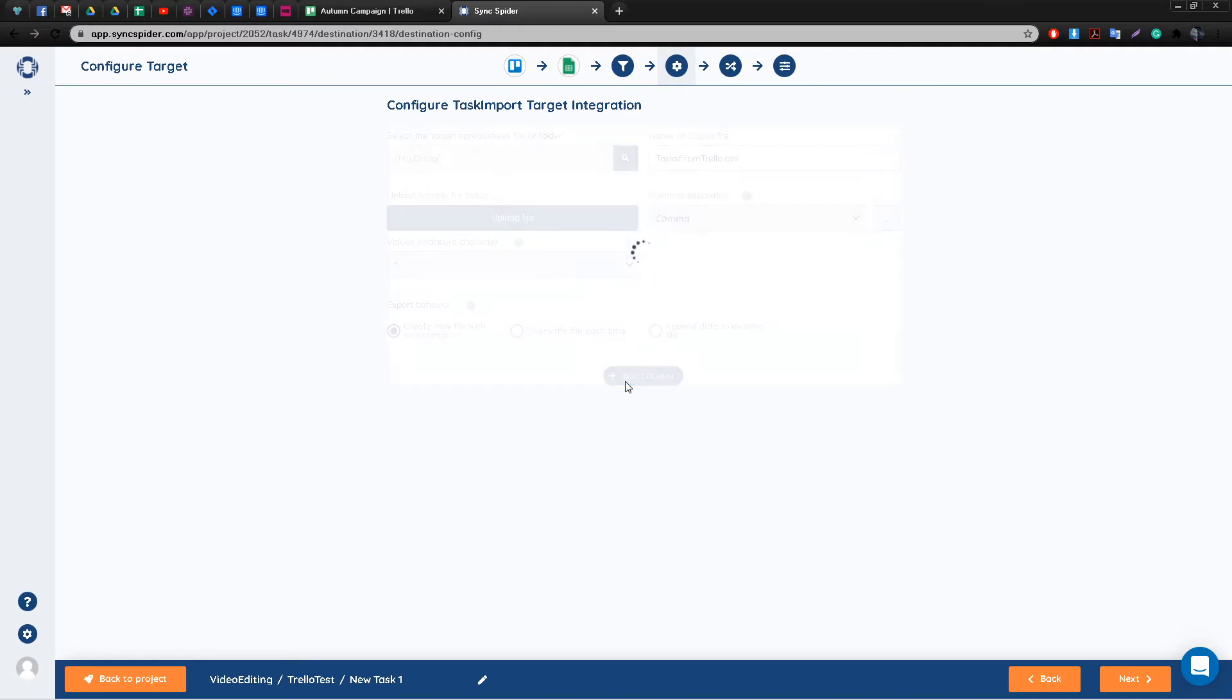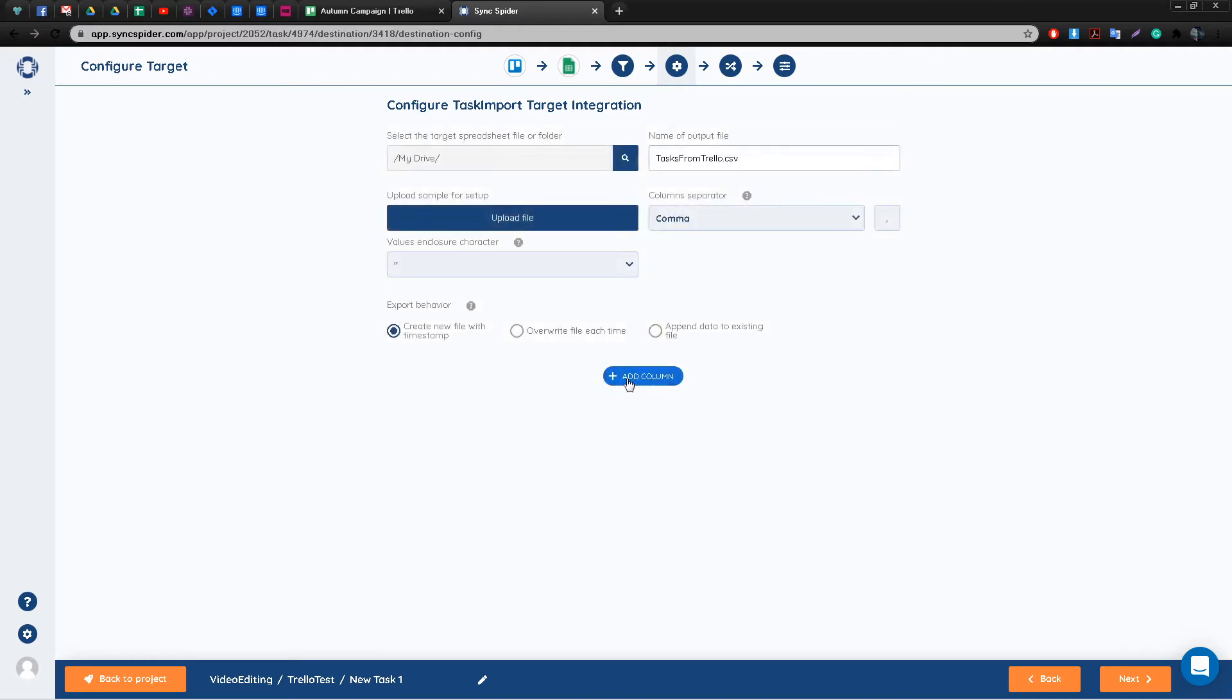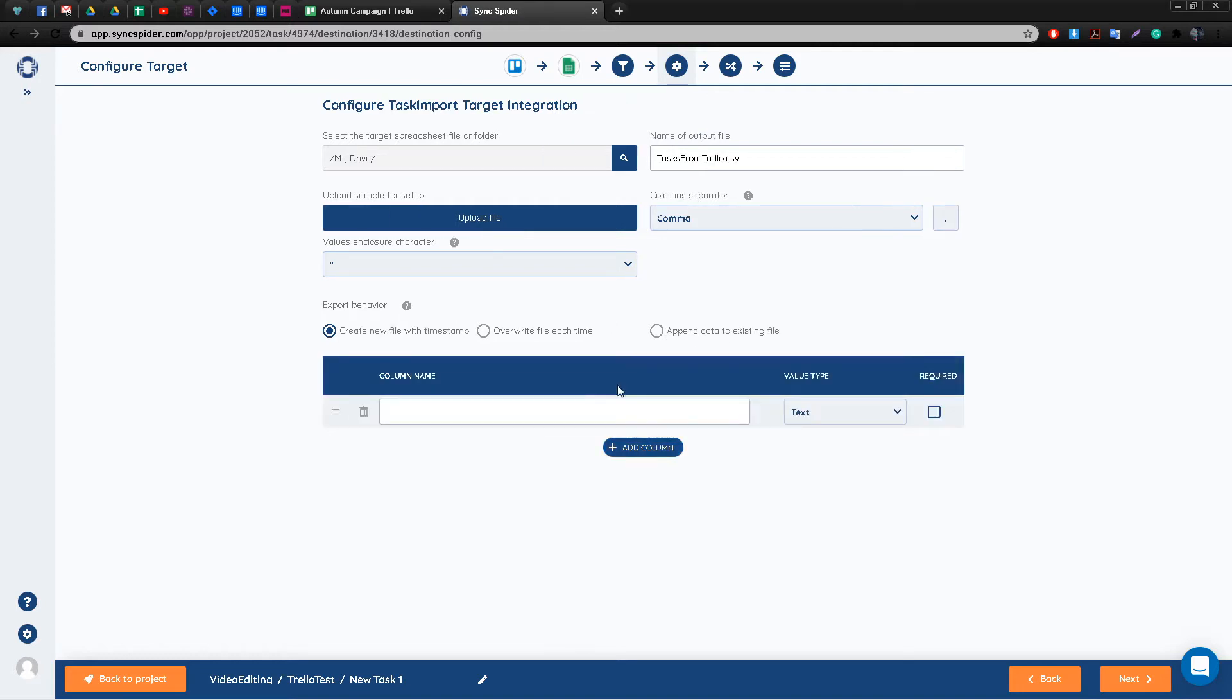Additionally you can choose what happens with the Google Sheet after the task is done. If this is a recurring task meaning that it gets done on a schedule, you can choose to either overwrite the sheet each time or to simply update it with new information.